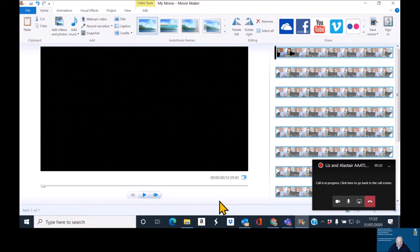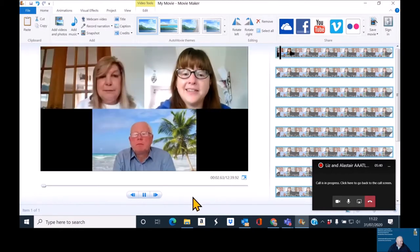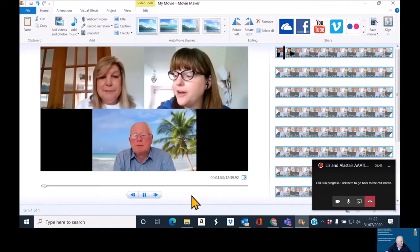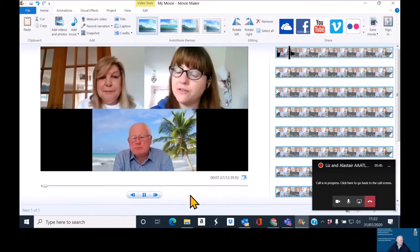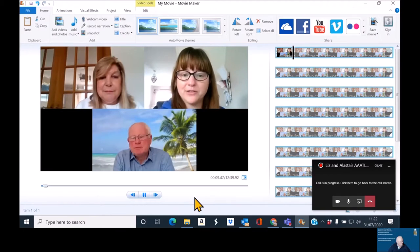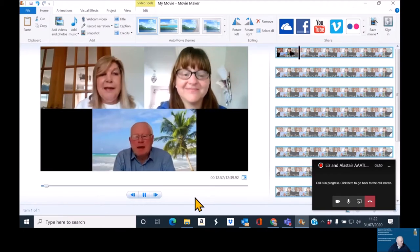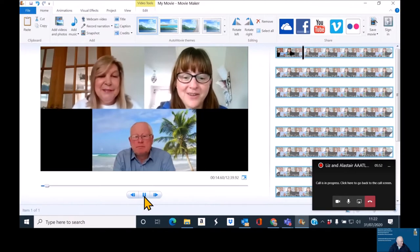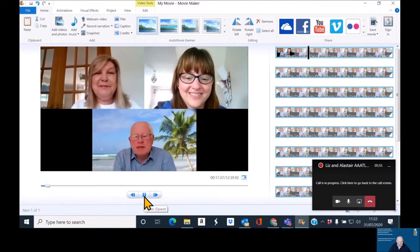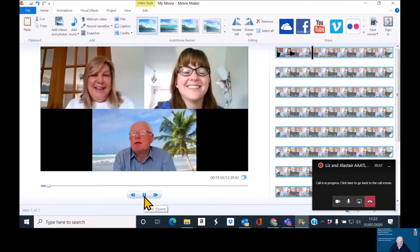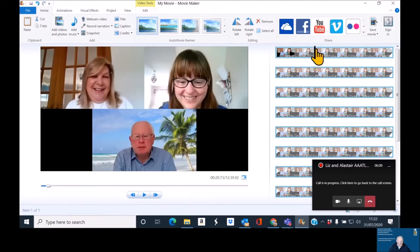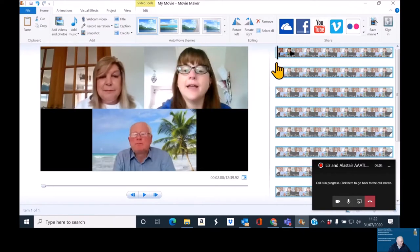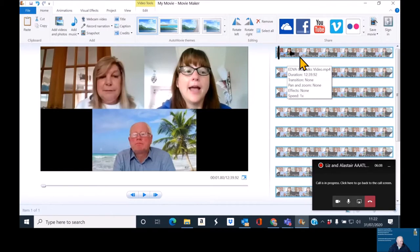Right, so as you can see there, the file has now completed loading and if I simply press the play button here, you'll see everybody coming in to the call. So you can hear Liz speaking at the moment.